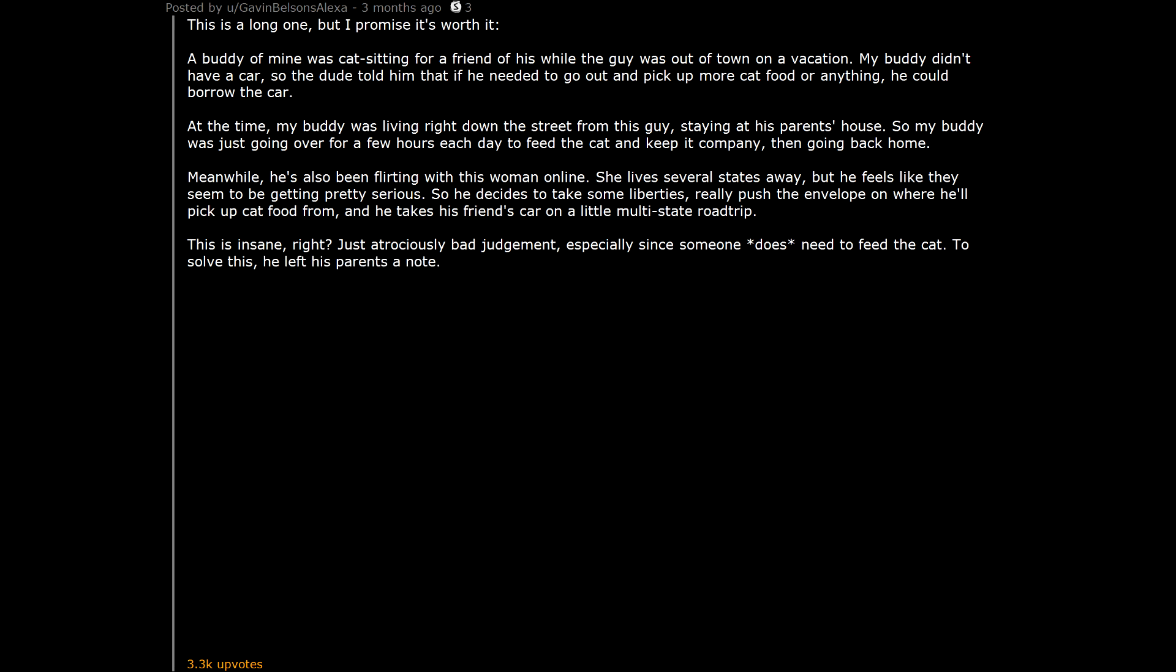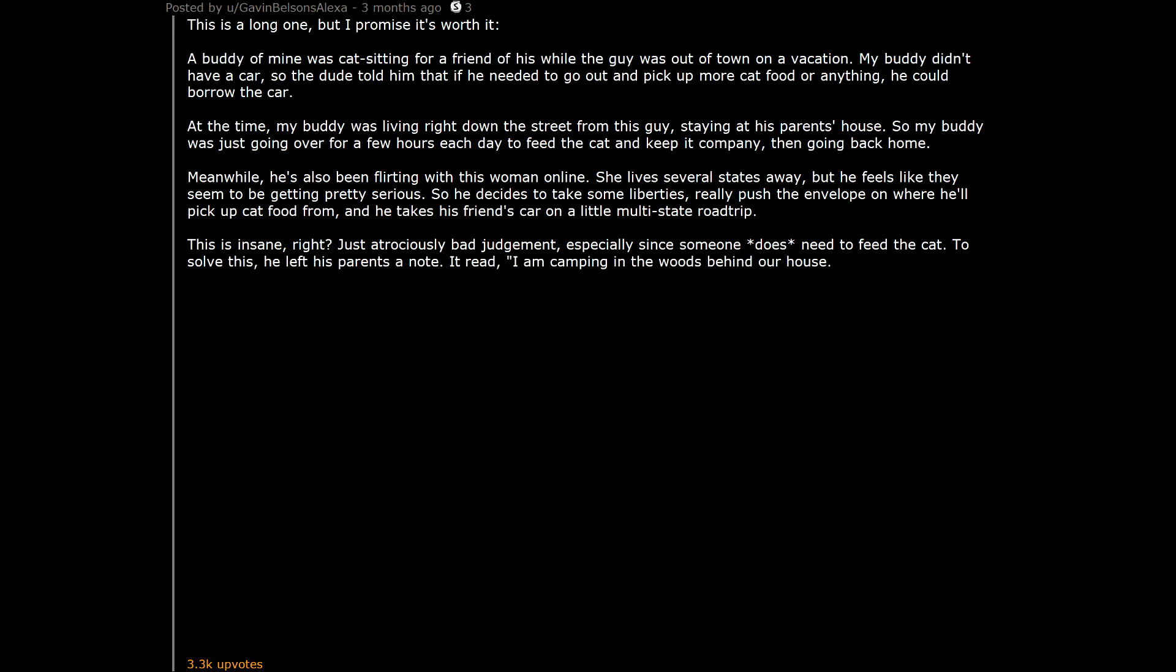To solve this, he left his parents a note. It read, 'I am camping in the woods behind our house. Please go over to underscores and feed his cat. I'll let you know when I'm home.' Boom. Problem solved, right?